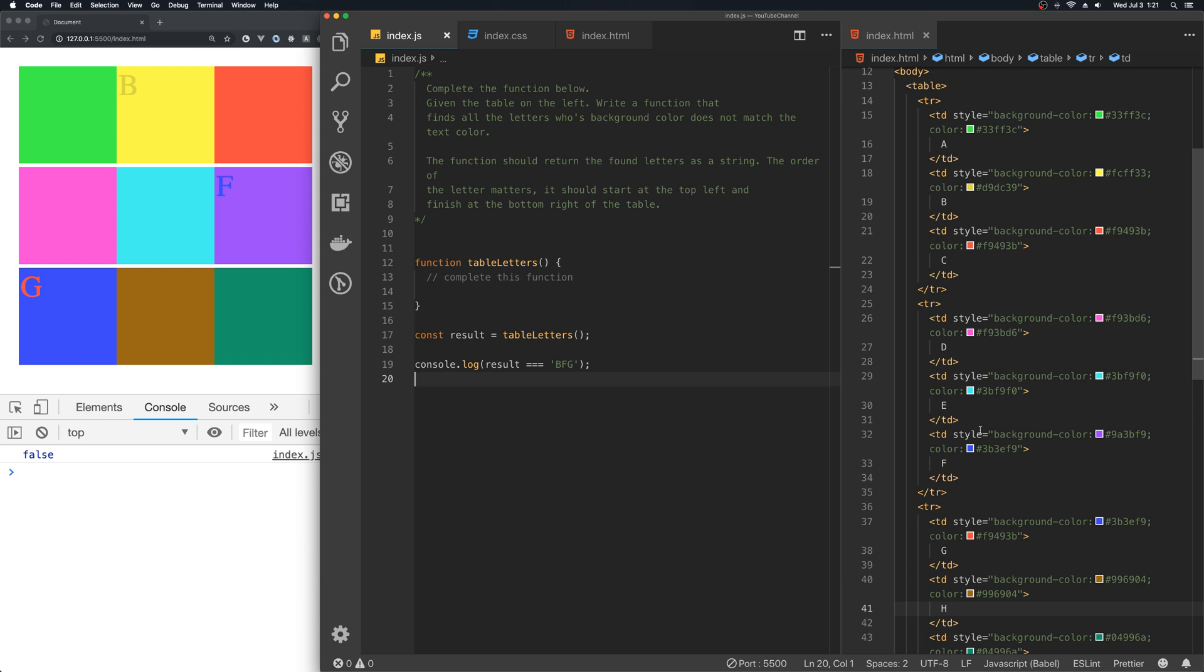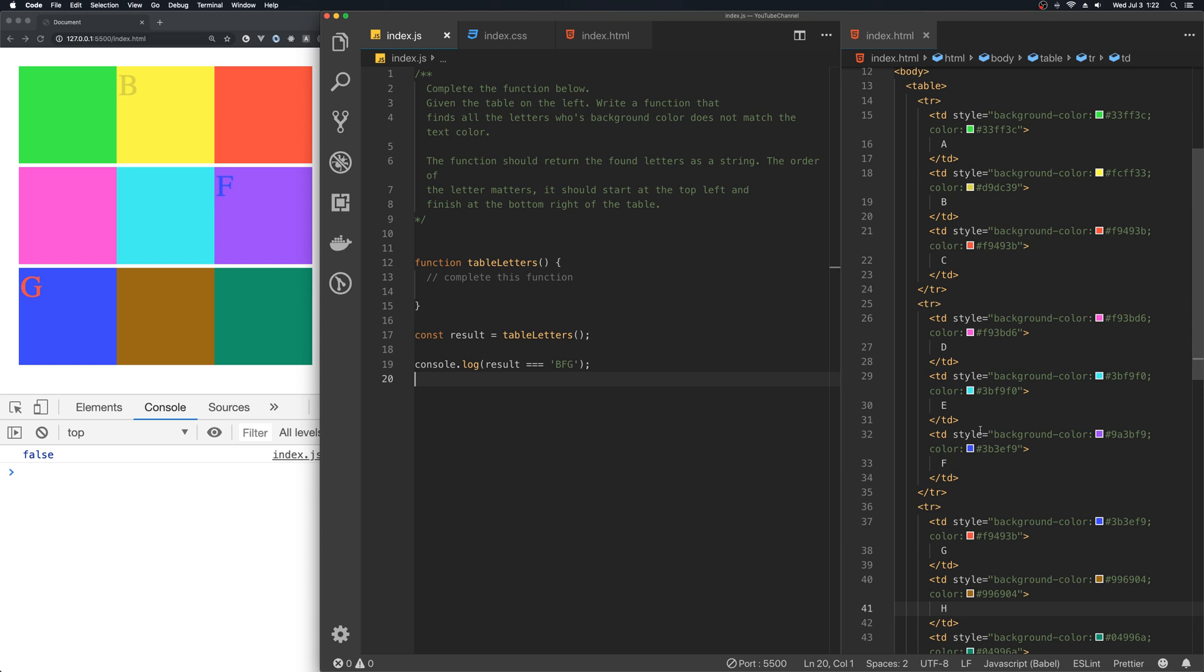I'm going to show you two ways to complete this exercise. The first approach is the naive approach where we will use nested loops, which will give us a quadratic runtime, which is not efficient. After that, we are going to refactor the code to make it more efficient, to give us a linear runtime of O(n). Let's get right into it.